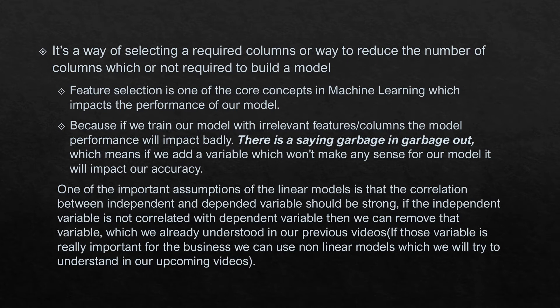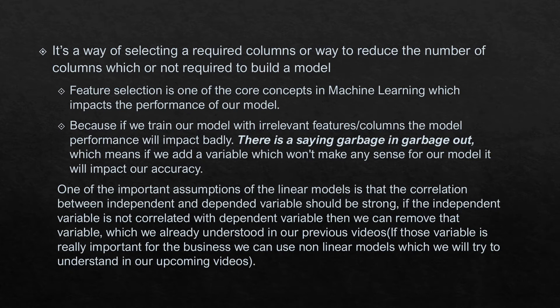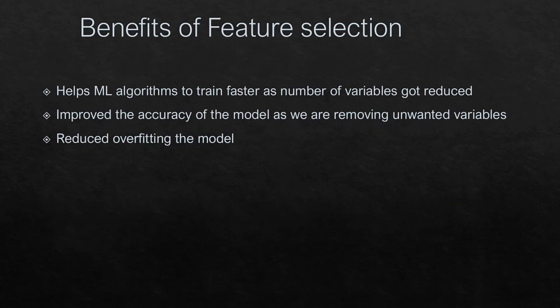What happens if it is not strongly correlated? I cannot use my linear models. In that case we need to think about the non-linear models which we are going to discuss in our upcoming videos. Now we will try to understand the benefits of feature selection.